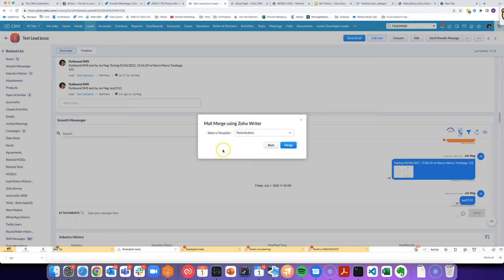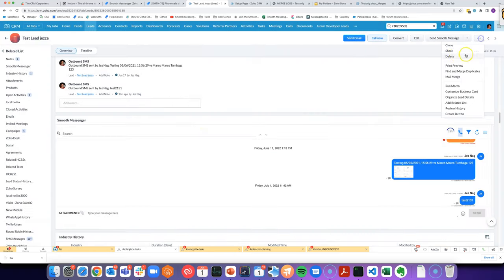I'm very excited about this. For a long time you've been able to do mail merge manually by clicking on the three dots and going mail merge.